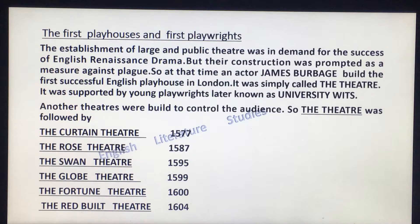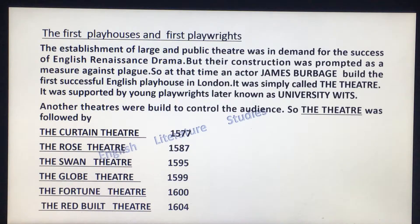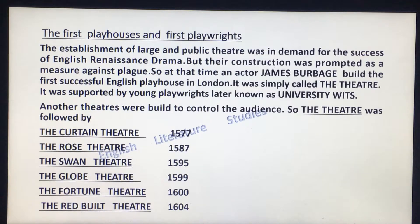Other theatres were built to accommodate growing audiences. The Theatre was followed by the Curtain Theatre, established in 1577, then the Rose Theatre, the Swan Theatre, the Globe Theatre, the Fortune Theatre, and the Red Bull Theatre — these are given in chronological order.